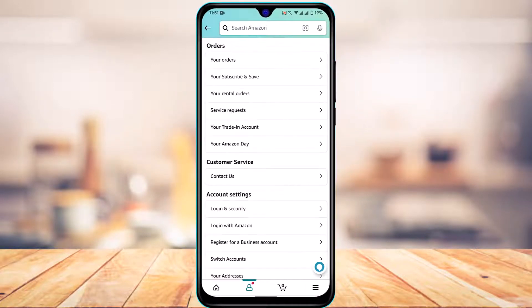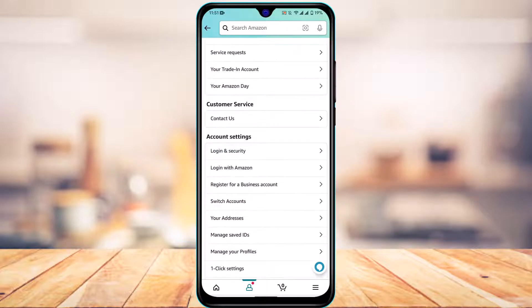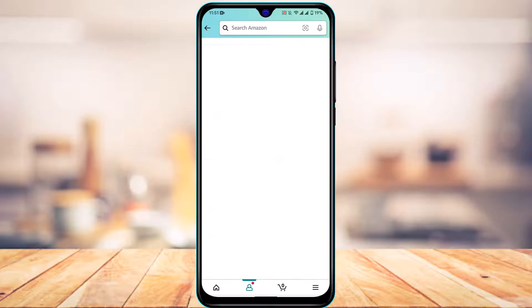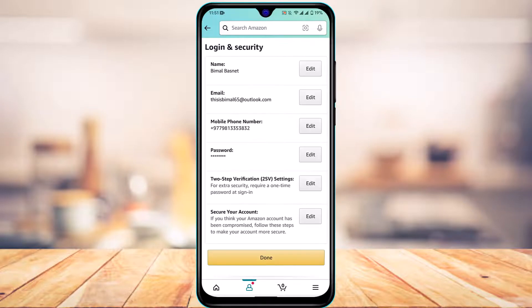As you tap on your account, we're going to be redirected to another page. Right here under the account settings, you'll find an option which says Login and Security. Simply tap on the button which says Login and Security.